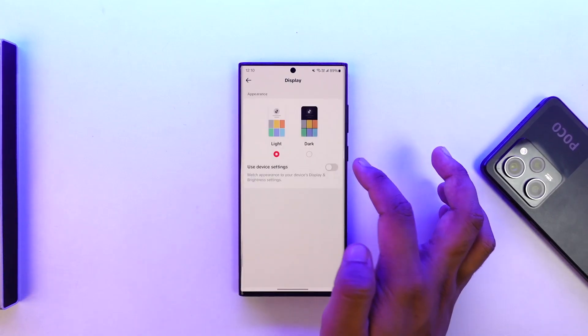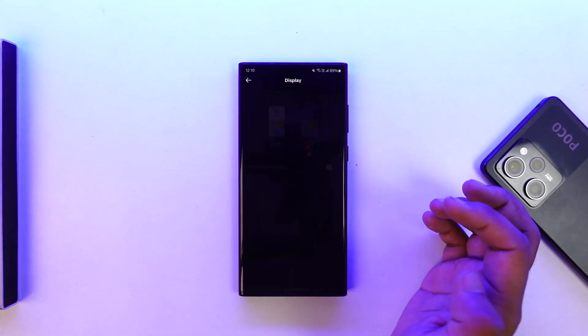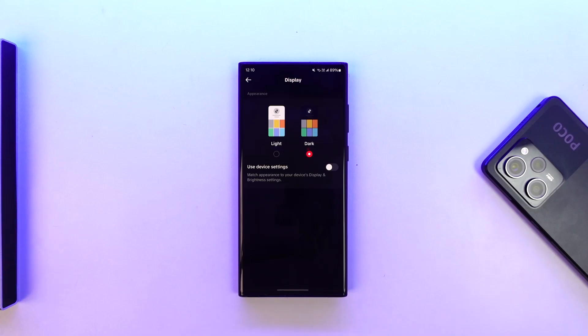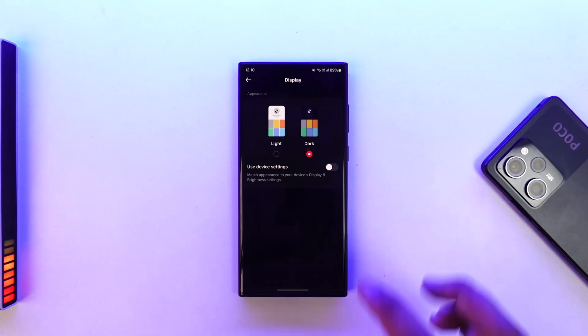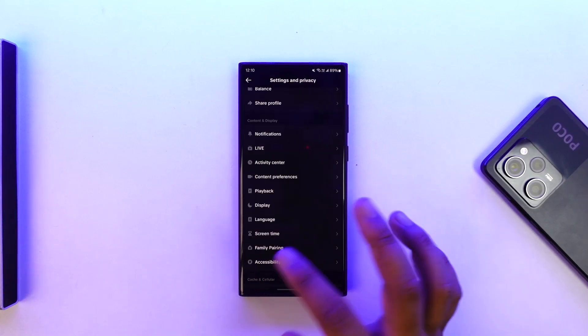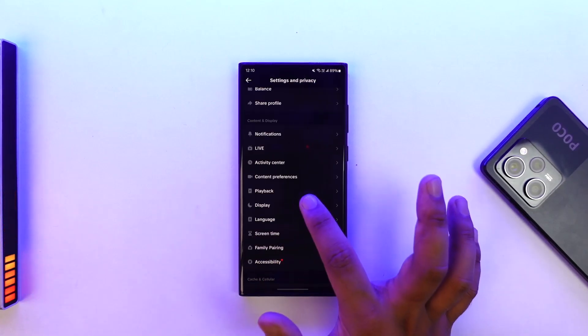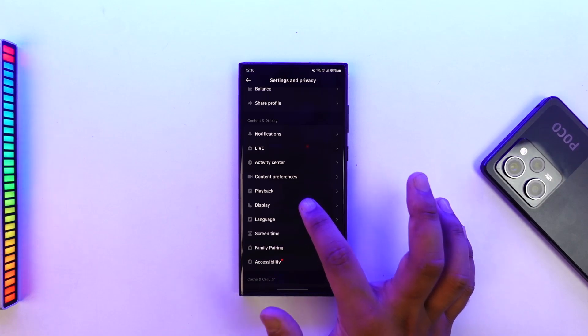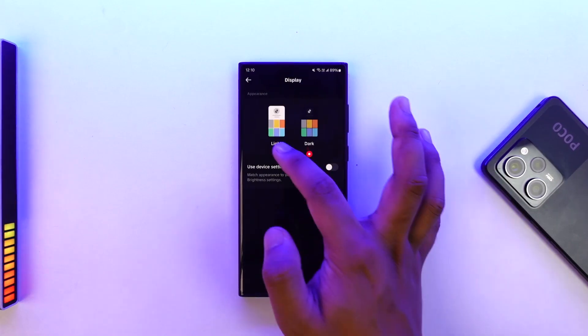Once you tap on Display, you can choose to use device settings, or you can simply tap on the Dark option to switch to dark mode. And next time when you come to TikTok, you can see it will be in dark mode.